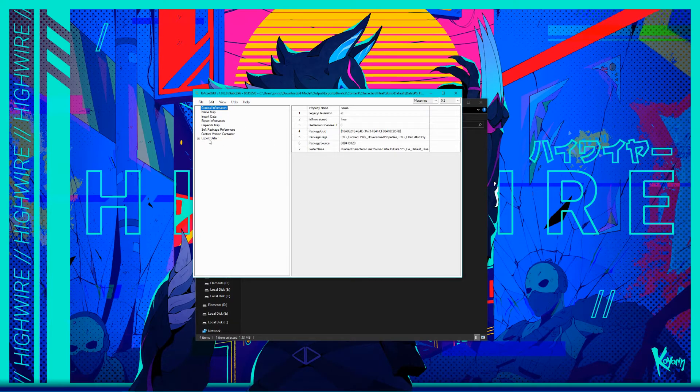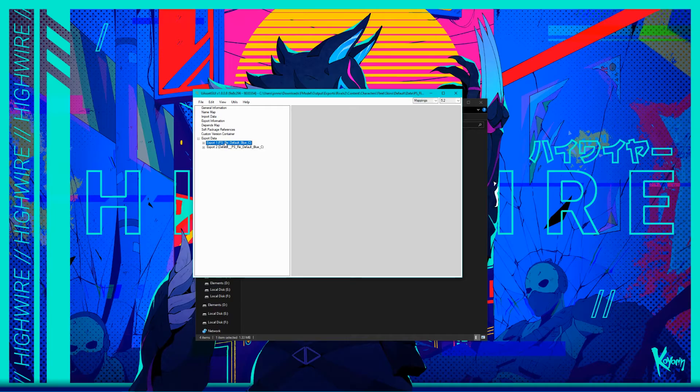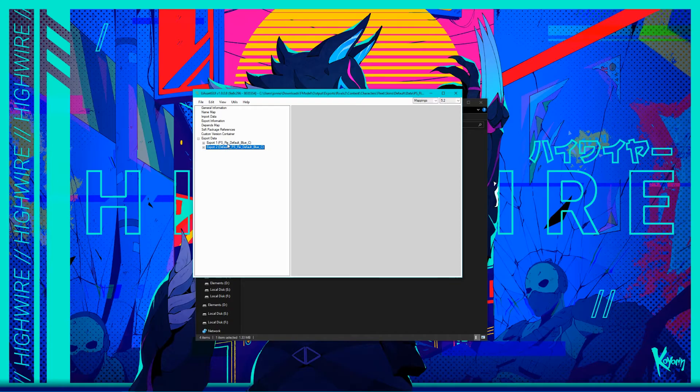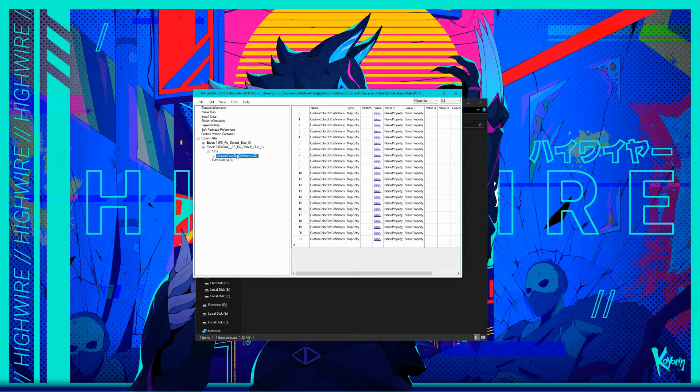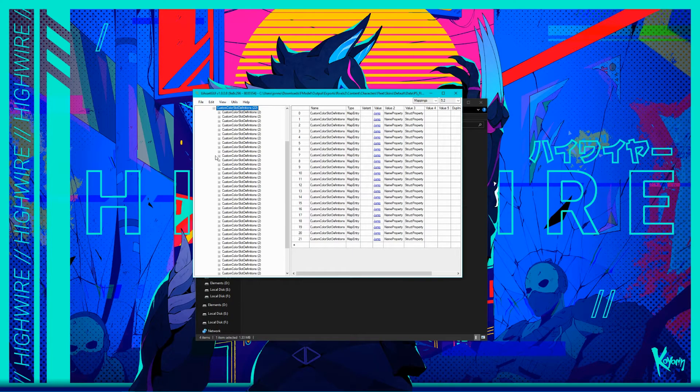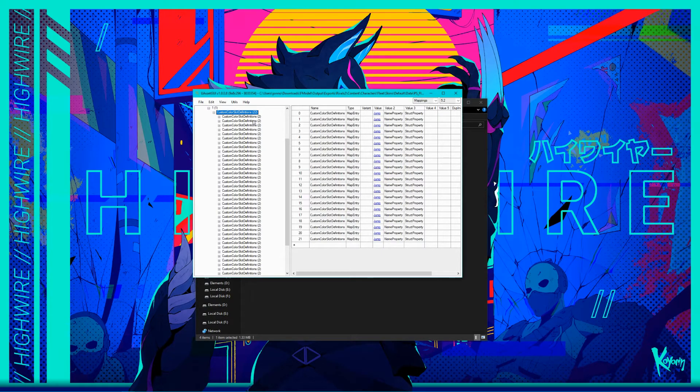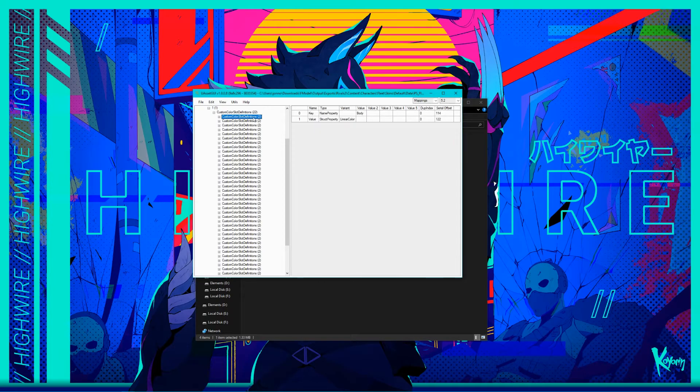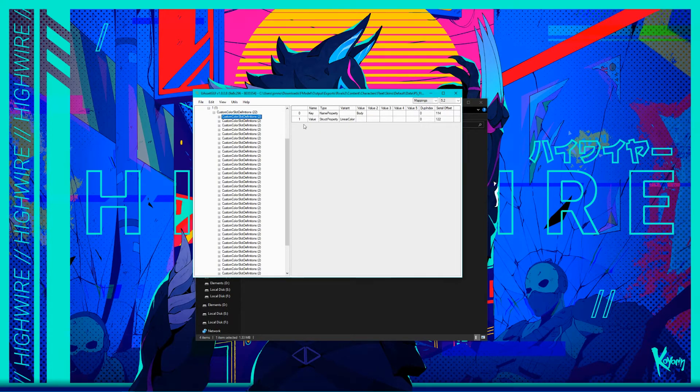You should see a list of data on the left and detailed information for the selected data on the right. For now, go to Export Data and expand the tree. You should see Export 1 and Export 2, followed by the name of the files. Ignore Export 1 and open the tree for Export 2. Keep expanding the tree until you see Custom Color Slot Definitions, followed by a number. Once you expand this tree, you should see a bunch of them appear, usually with a number of 2. If you click on 1, you'll see the detailed info on the right populate with the properties for that specific one. In the top value section, you should see the name of whichever part of the body you're coloring. In this case, body would refer to Fleet's main fur color.